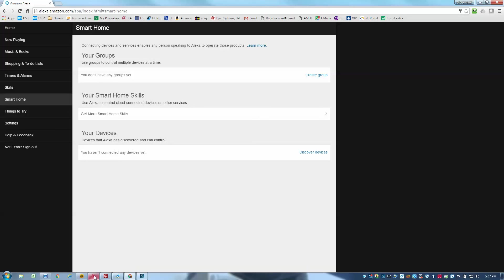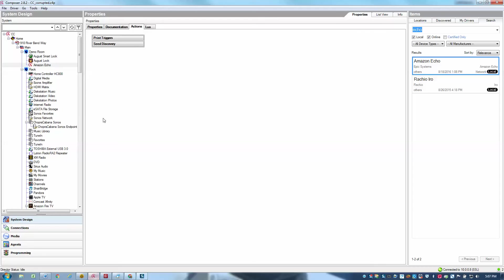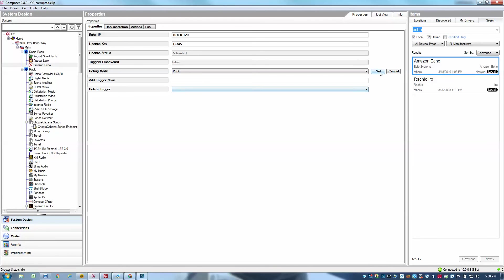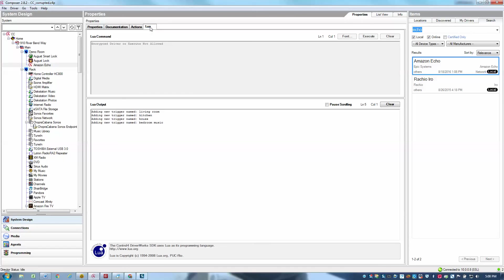So before I do that, what I'll do is I'm going to go over to my properties here and I'm going to turn on debug mode and set it to print. And then that will allow me to see the Lua output of the discovery process.